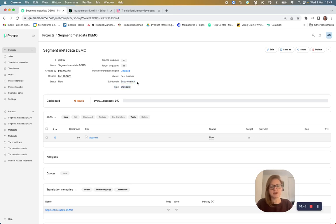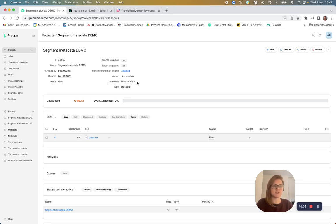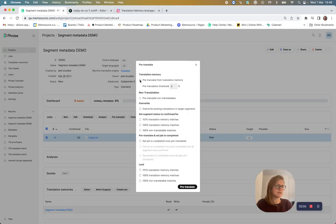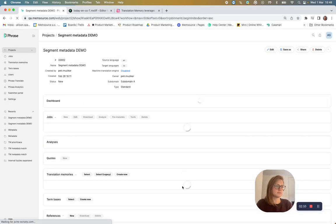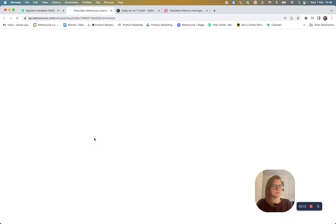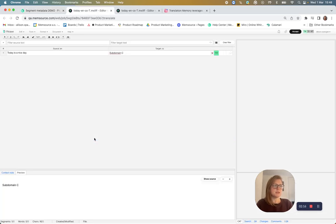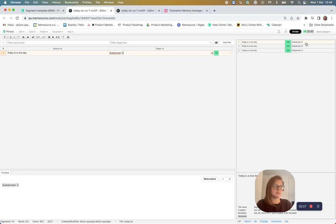So these are ideally the translations that I want to be inserted in pre-translation and in the cat pane. But let's see what happens without using the TM prioritization of segment and project metadata feature. So I'll pre-translate the file. And here we can see that subdomain C was actually chosen as the preferred match by the translation memory, and it's also in the top spot in the cat pane.